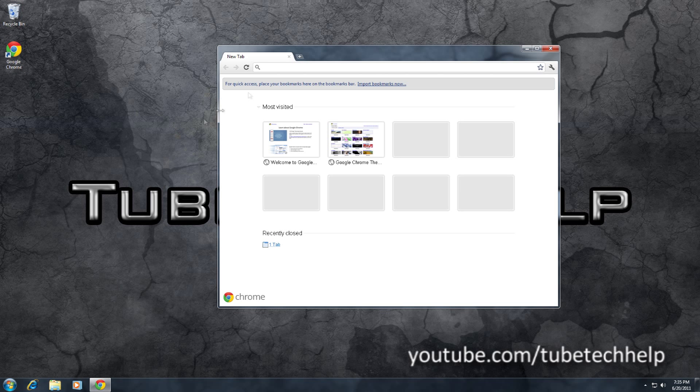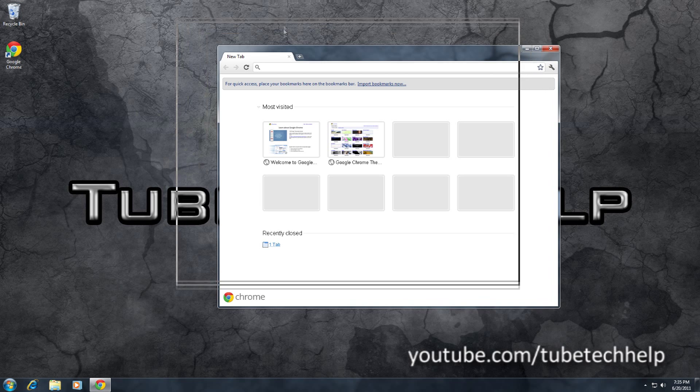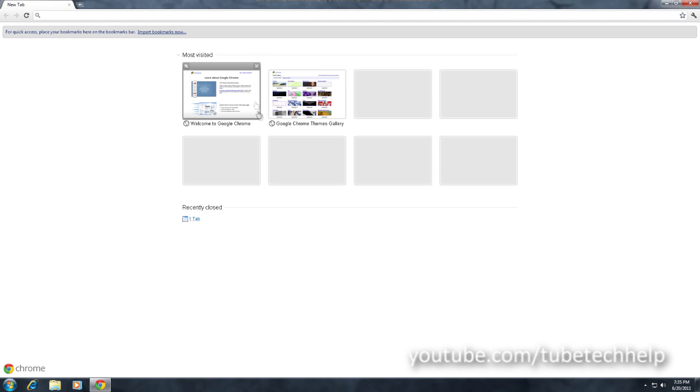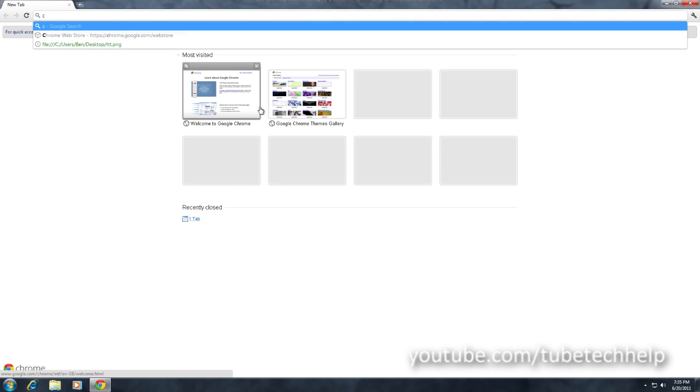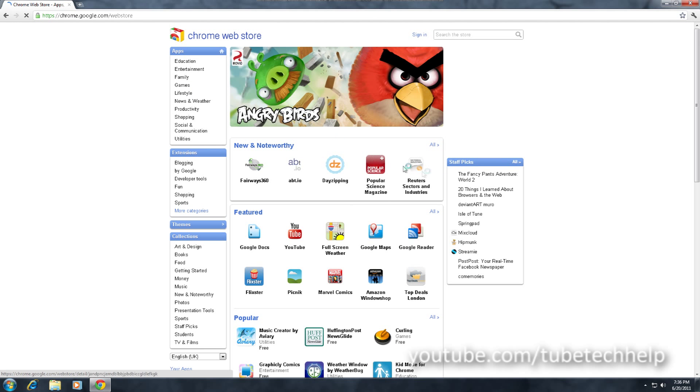You're going to want to open Google Chrome when you've got it installed and you're going to want to visit the Chrome web store. I'll put a link in the description.